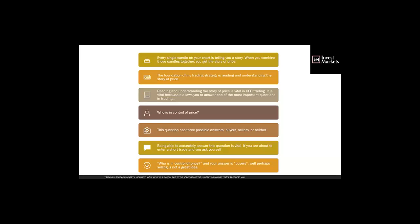Every single candlestick on your chart is telling you a story. When you combine those candles together, you get the story of price. The foundation of my trading chart is reading and understanding the story of price, which is vital to CFD trading. It allows you to answer one of the most important questions you should always ask before entering a trade: Who is in control of price? The three possibilities are buyers, sellers, or neither.